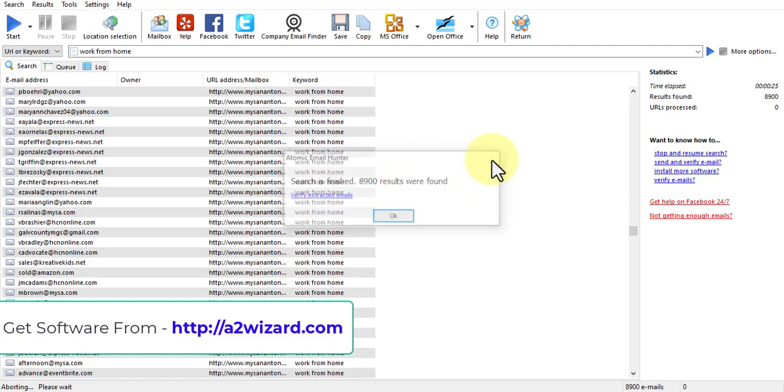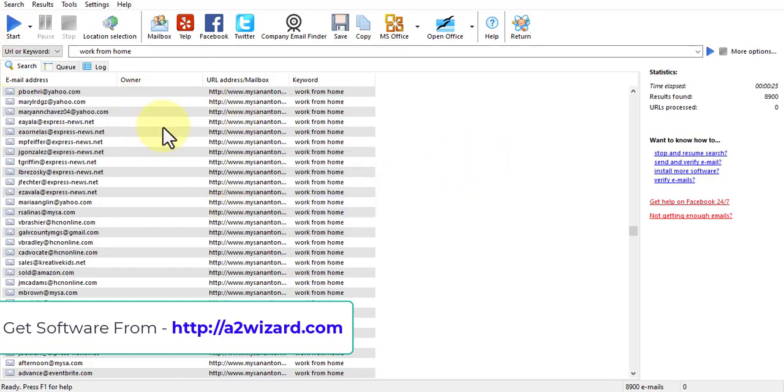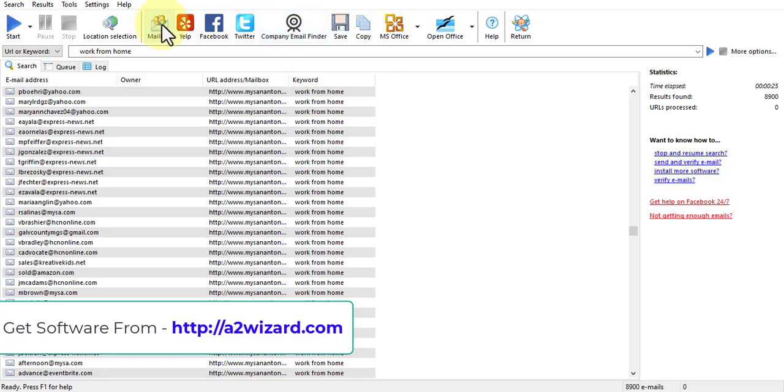There are also other features of the software where you can extract emails from Yelp, Facebook, Twitter, and you can also extract emails from companies. This is one of the best email extractor software.